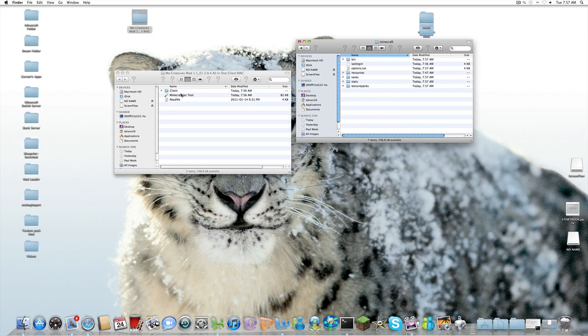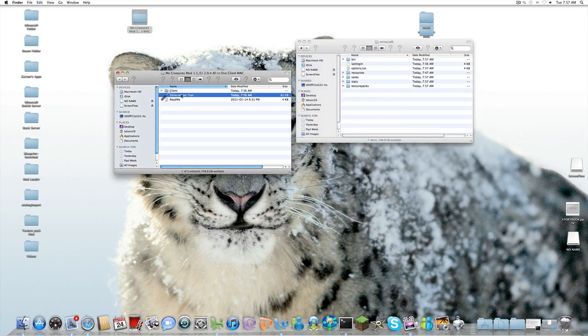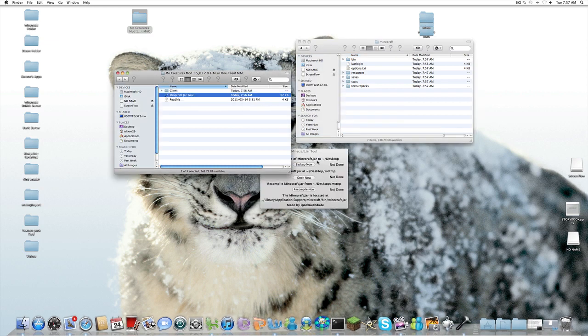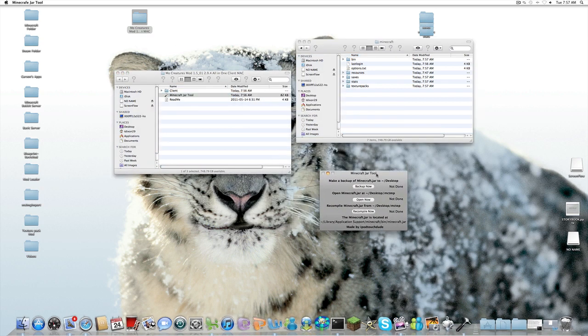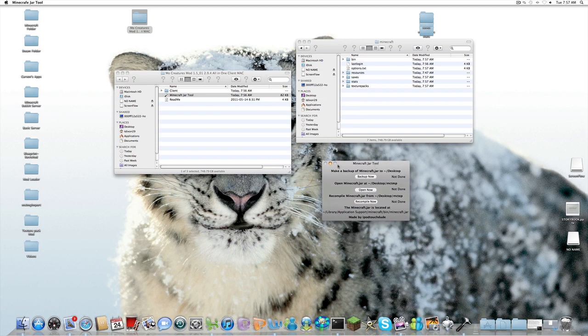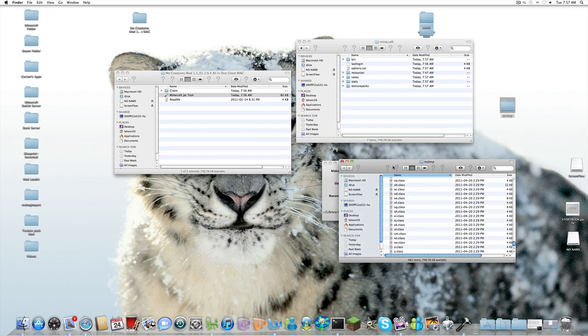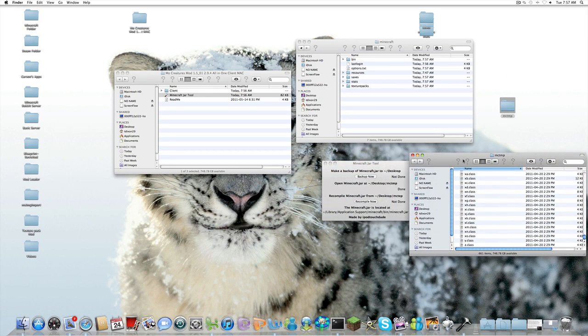Now we're going to go to our Minecraft jar tool, Open. It's going to pop up with this little GUI screen. You're going to want to open Minecraft jar desktop and MCTMP, Open now. And that's going to create an MCTMP folder on your desktop. So we're going to click on that. And that's going to have all our folders for our bin.